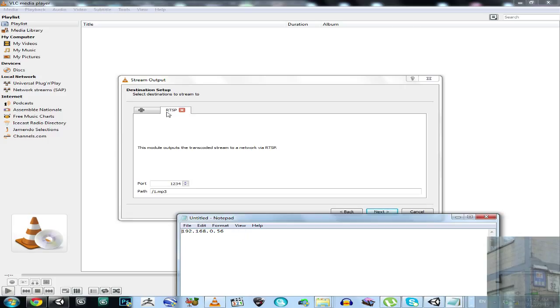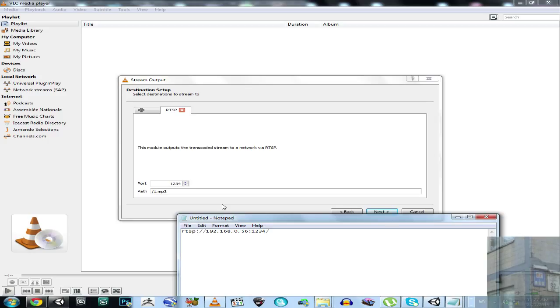And this is RTSP protocol, it requires the following prefix, RTSP double dot, double slash, our port, one, two, three, four, slash, and our name. Why I do this, why I type this, I will need this in my Android RTSP stream player application.